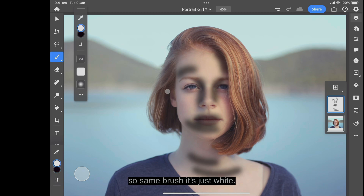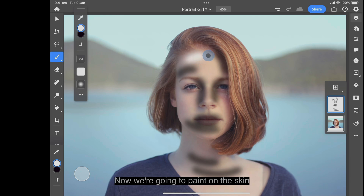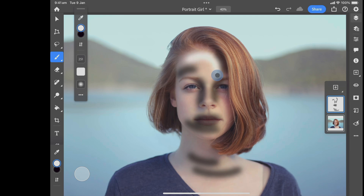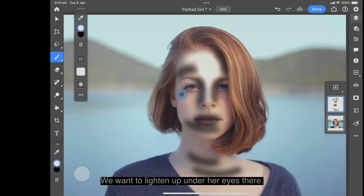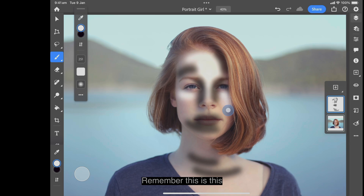Now select white and use the same brush. Paint on the skin with white — down the bridge of the nose to lighten it up, and under her eyes as well. Remember, this is the dodge effect.